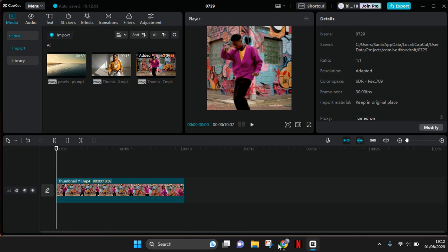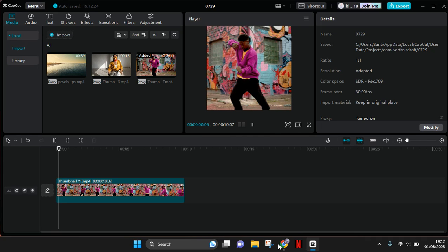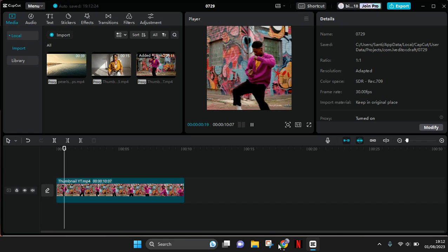Hey guys, back with me again. In today's tutorial, I'm going to show you how to add a PNG frame to your video in CapCut PC. Here I've already imported the video that I want to use.